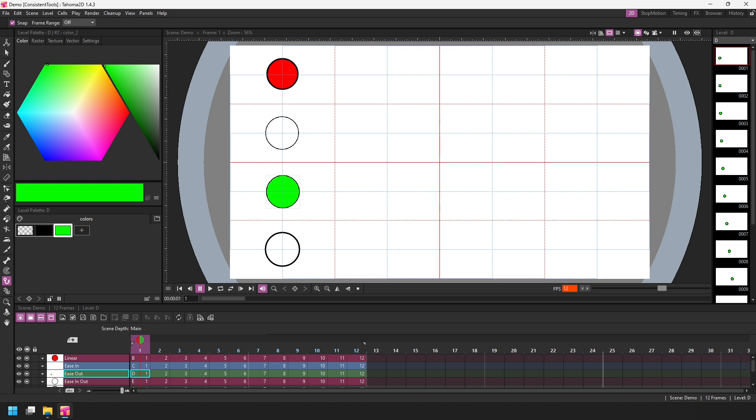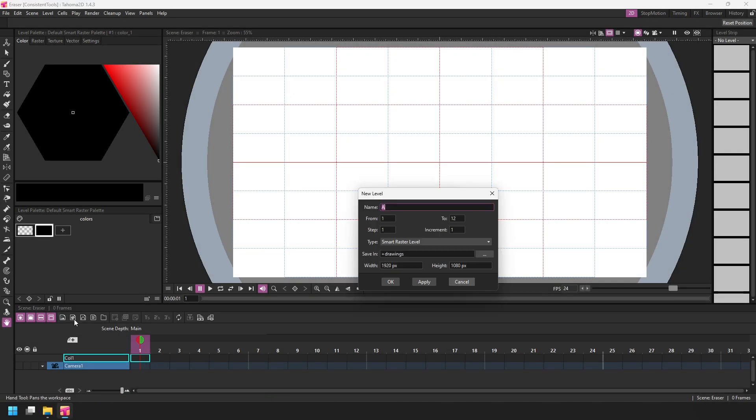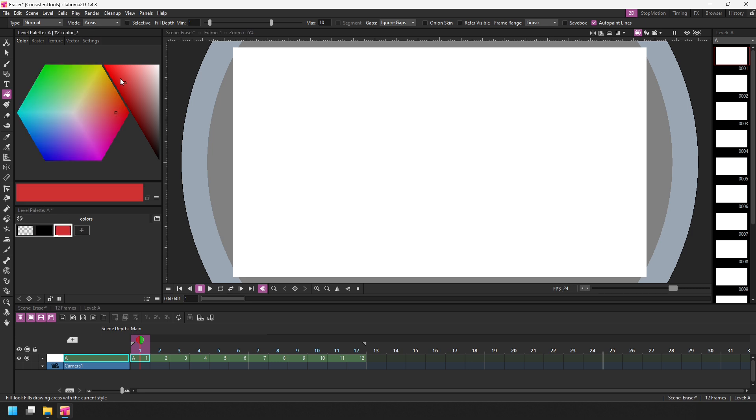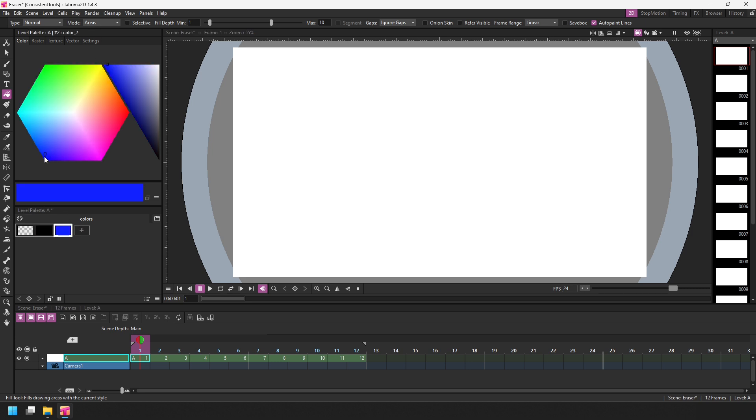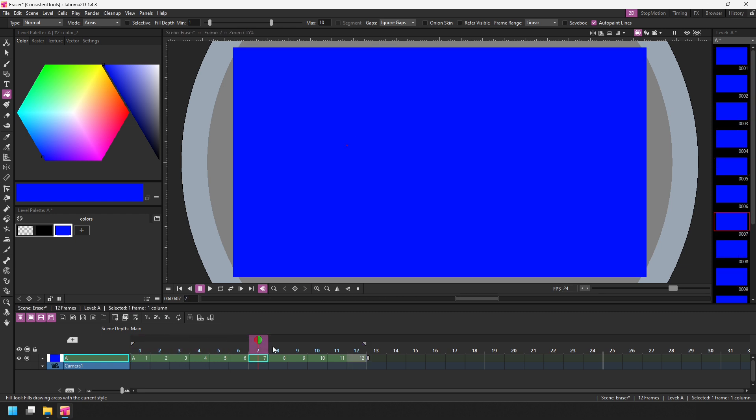And finally, the frame range is available on the eraser tool. So if you choose any option apart from the normal type, then you can choose to use the frame range. Let me show you how that looks. So let me add 12 frames for a smart raster level again. And I'll use the fill tool in standard mode, but I will use the frame range sticking with linear because I'm not actually moving around the screen. And I will simply add a fill color and then on frame one, click on the background, go to frame 12, click anywhere else on the background. And then those 12 frames will be filled with that blue color.